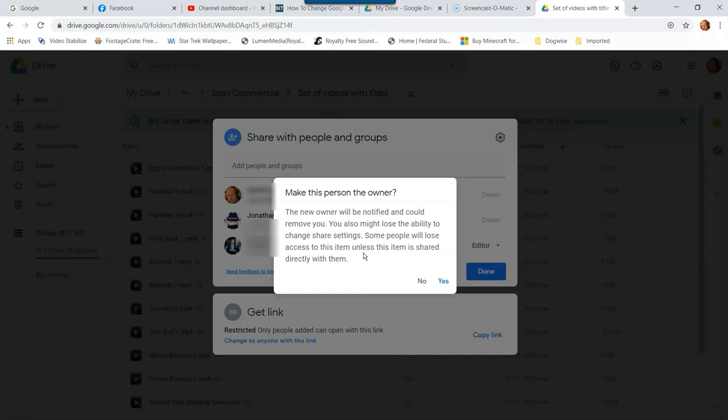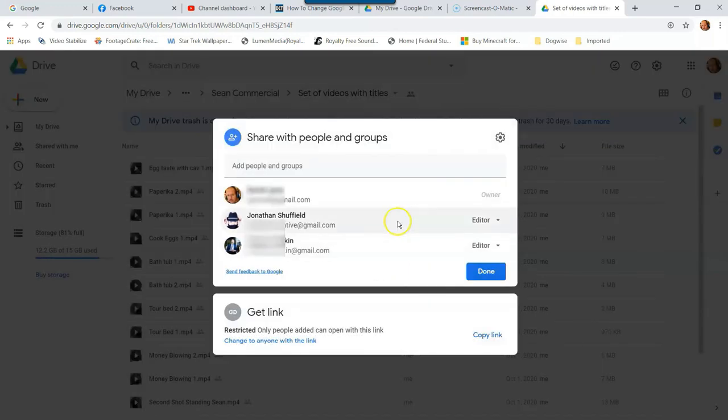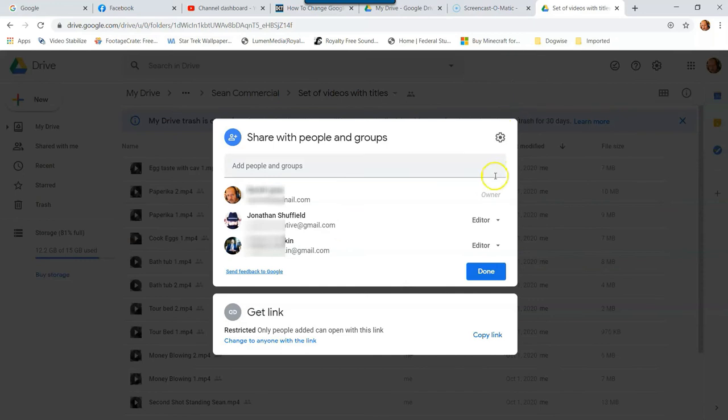You also might lose the ability to change share settings. So that's what happens with the owner. If you change an owner, I'm not going to make him the owner because I don't like him that much. So that's how you do that. That's how you change the permission of the people.